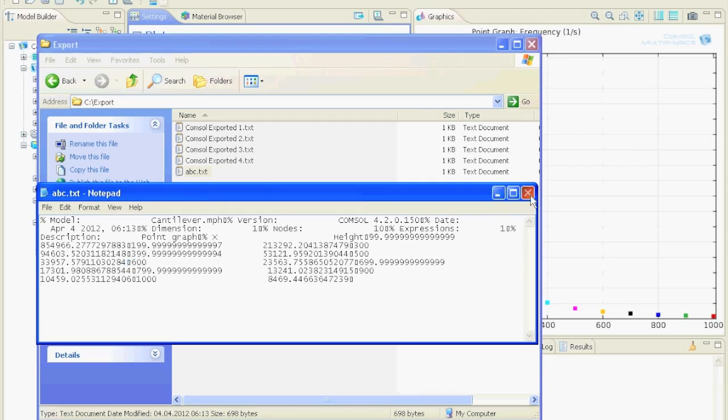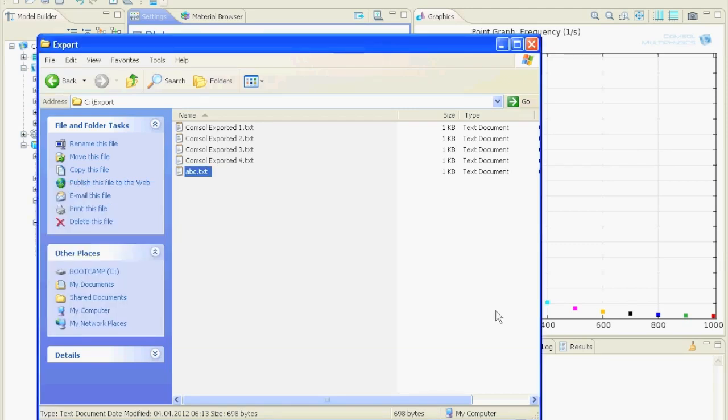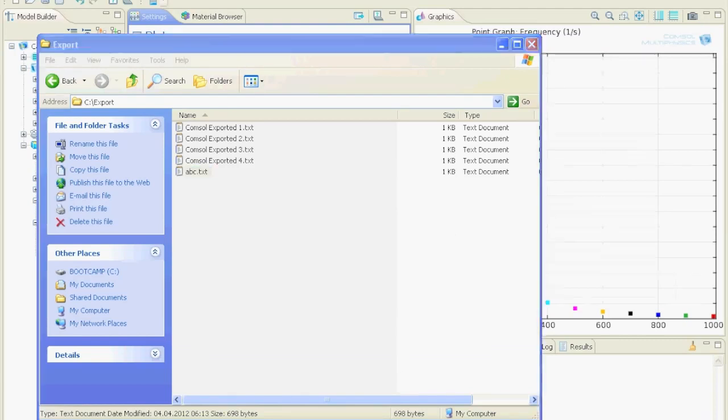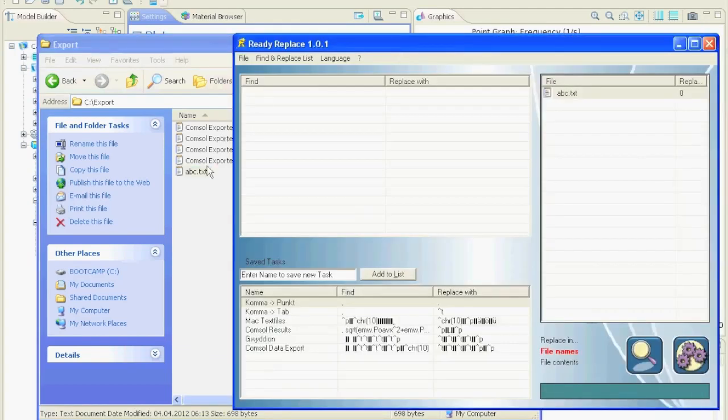Okay, and now let's fix this file with my program ReadyReplace. On the right side you drag and drop the files you want to make replacements in.